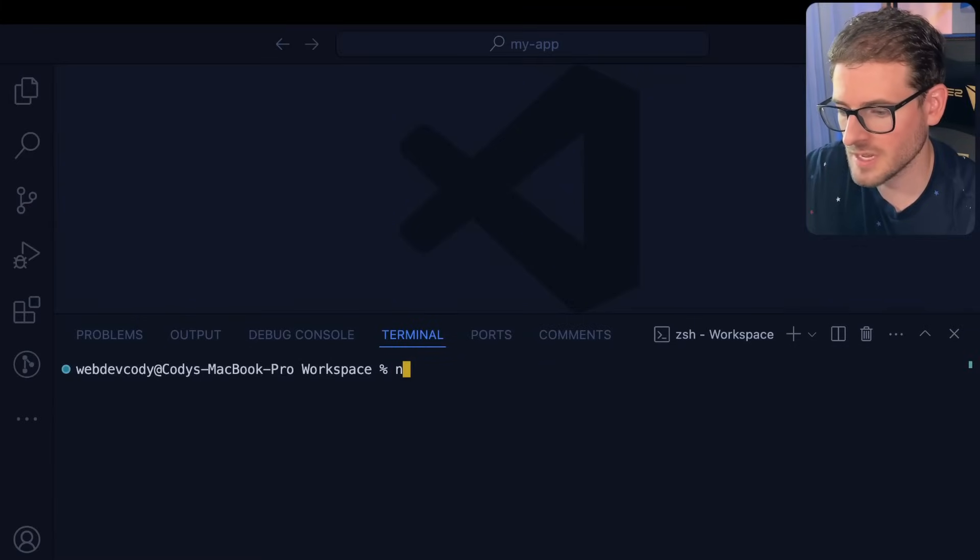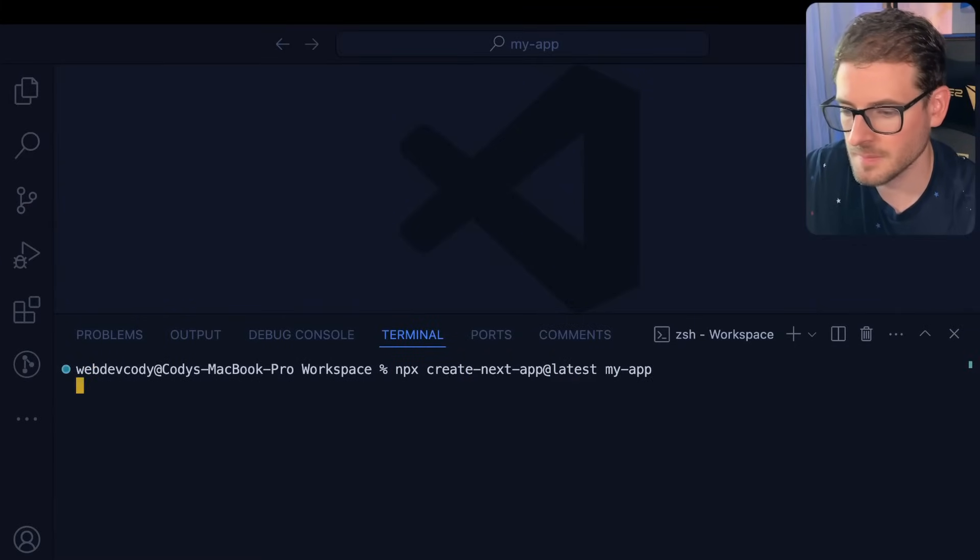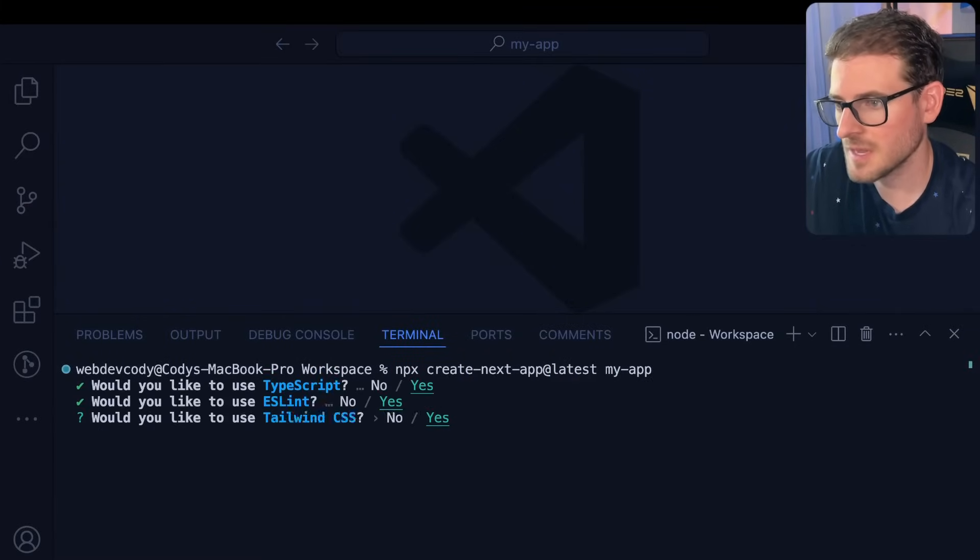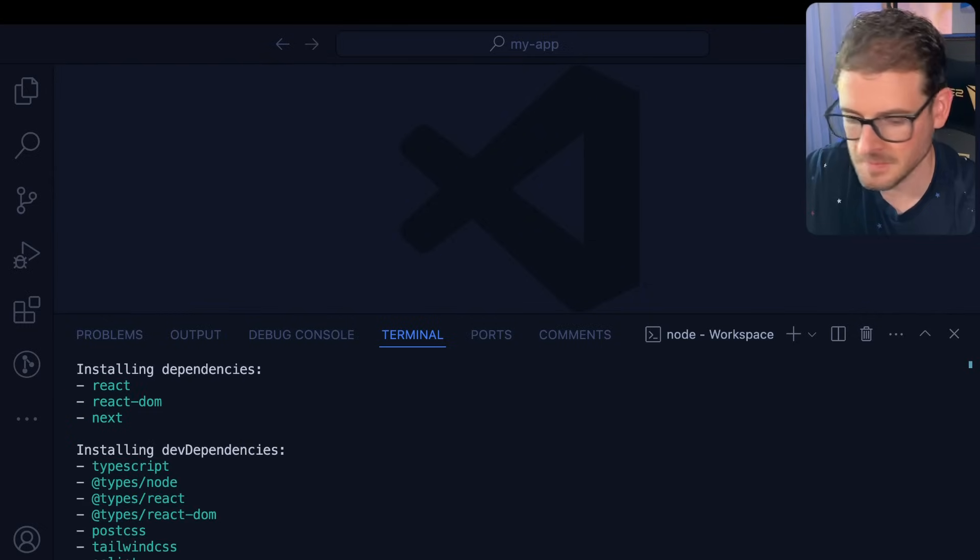Let's just go over here to a terminal and say npx create next app latest and we'll call it my app. Go ahead and spam the enter key and make an application.